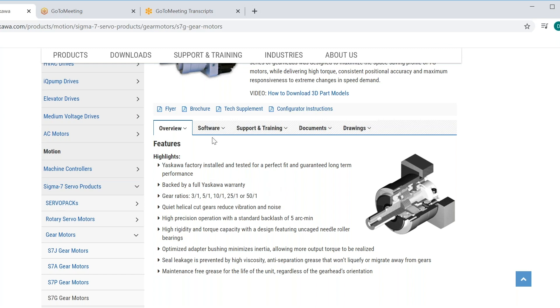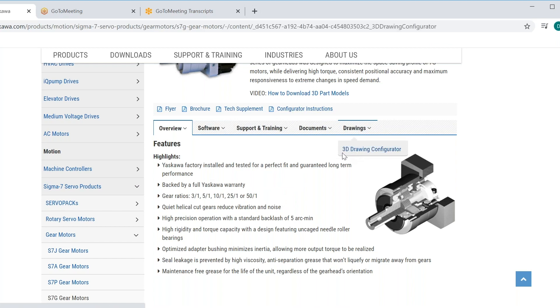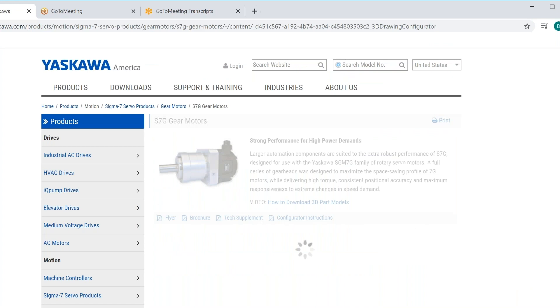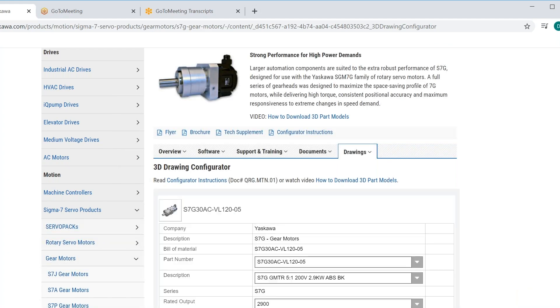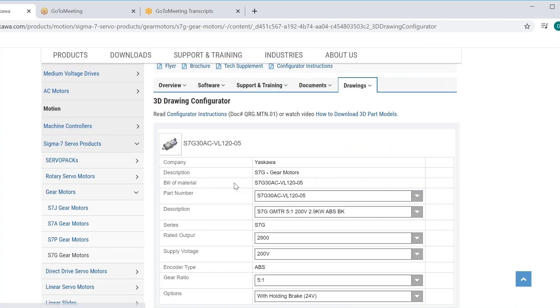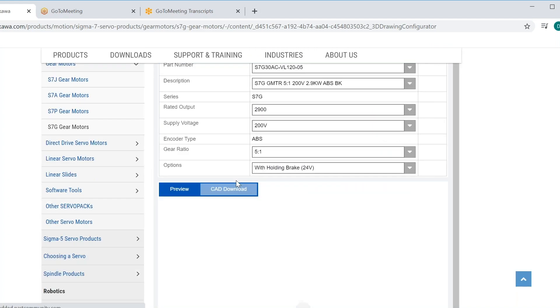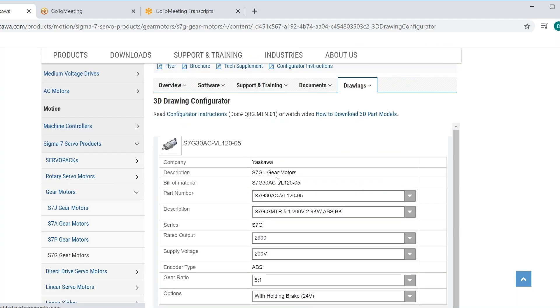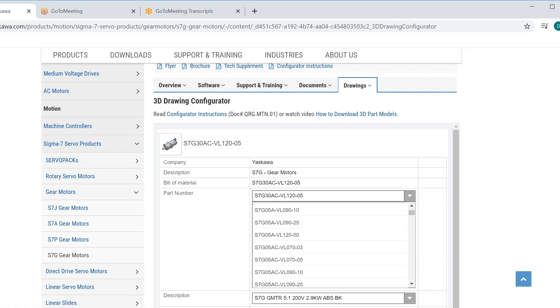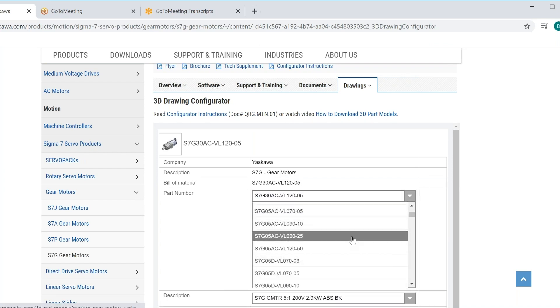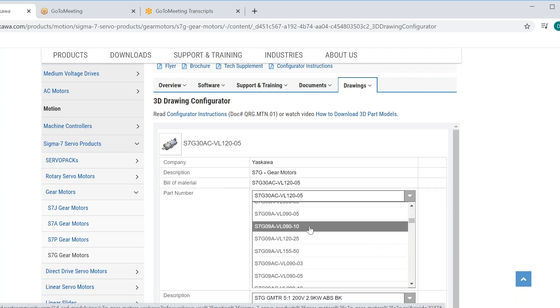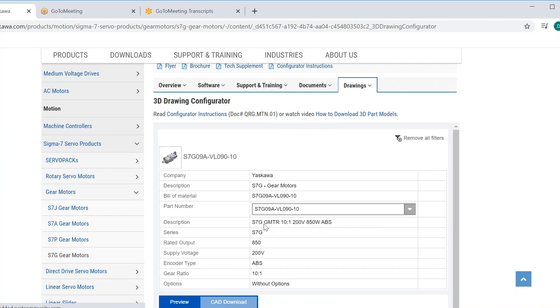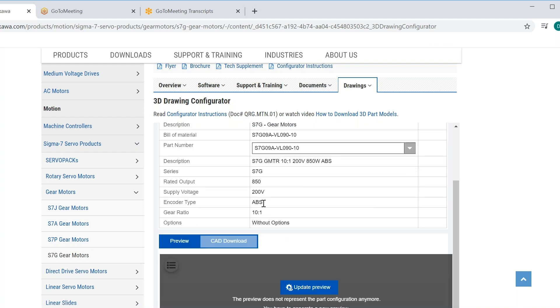So we'll move over here to drawings and launch the 3D configurator. While that's working, we'll also try to generate a preview so you kind of know what you're going to get before you generate a drawing and send it off to your team or to a customer. We're looking for S7G09. There it is, dash VL090-10, 10 to 1. This gives us a quick check that we have a 10 to 1 gearbox, 200 volt, 850 watt is the motor series that we're interested in, absolute feedback.